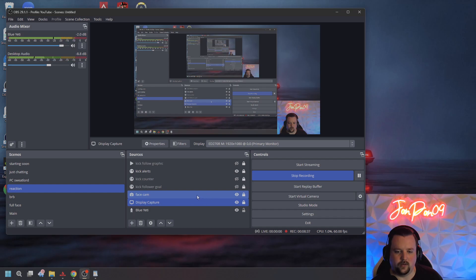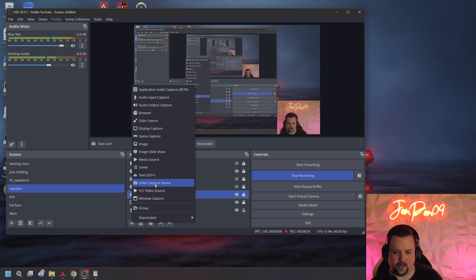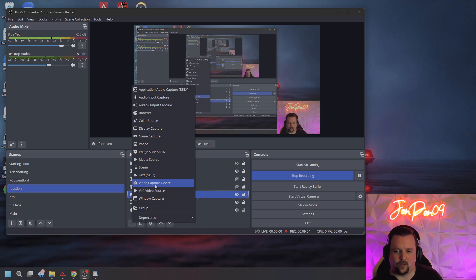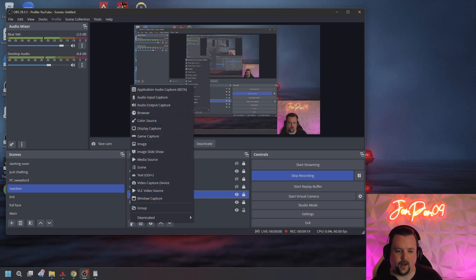This here is my face cam source — that is a Video Capture Device. So if you're adding a webcam, it would be the Video Capture Device. It will basically read all the different hardware connected to your computer and ask you which webcam you want — whether it's an external webcam or, if you're using a laptop, the integrated webcam. Another important one is Audio Input Capture. If you're going to be using a USB mic, you would want to select Audio Input Capture and then select the microphone that is connected to your computer that you want for that source.